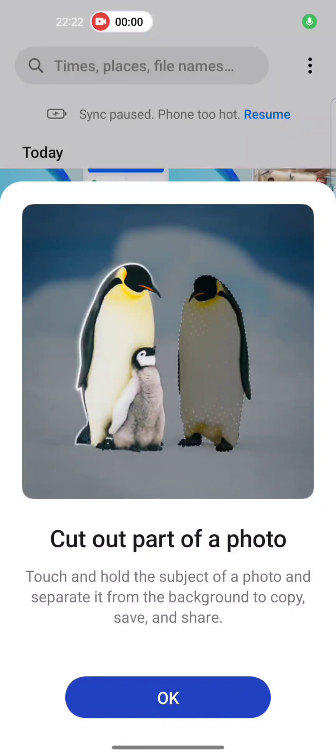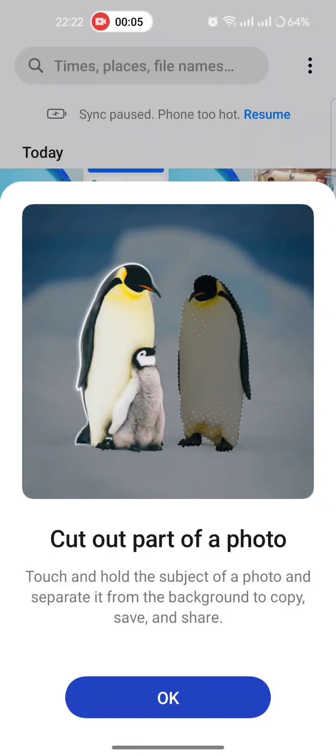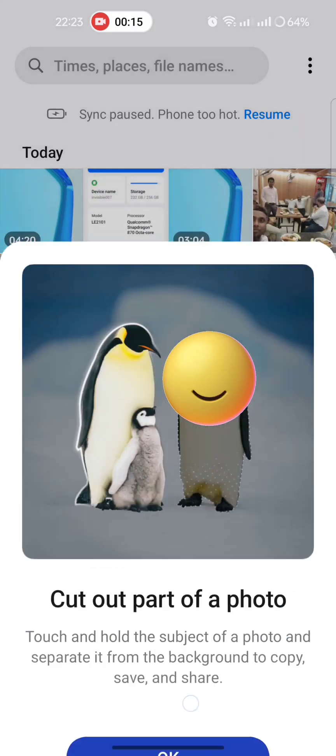For photos you'll get a new feature: cut out part of a photo. Touch and hold the subject of a photo and separate it from the background to copy, save and share. It's really a nice feature.